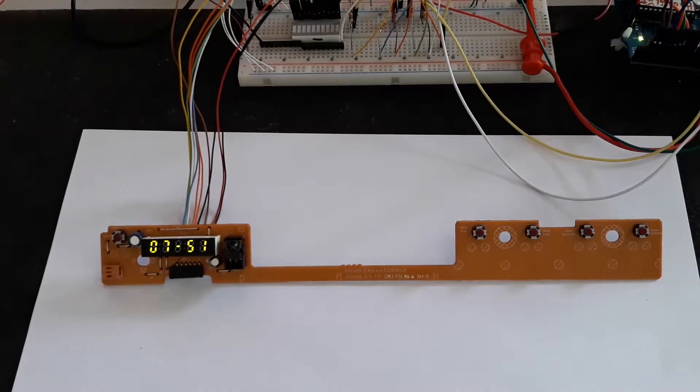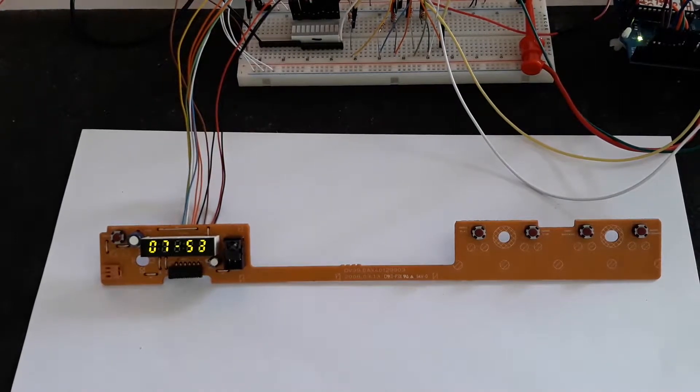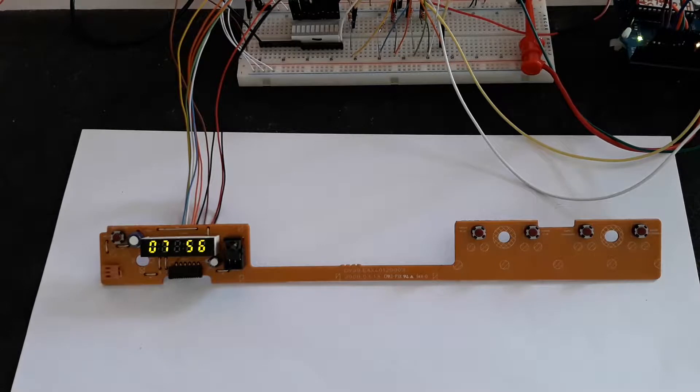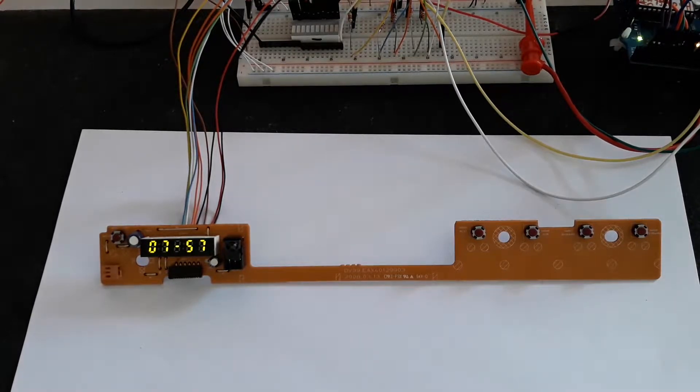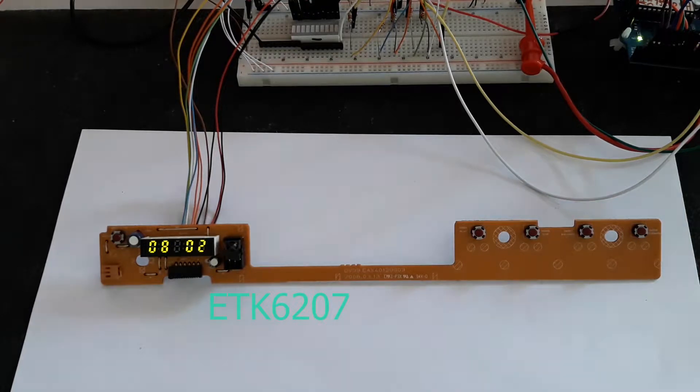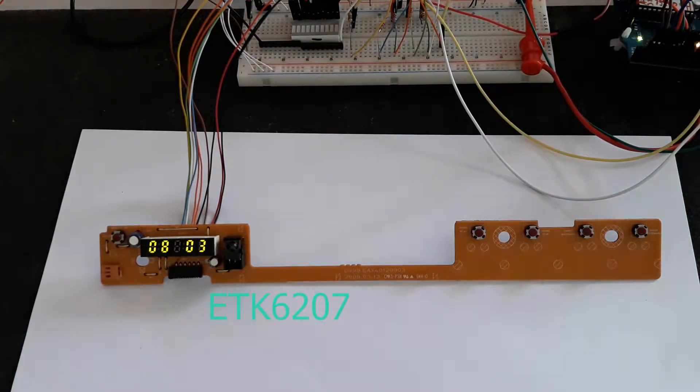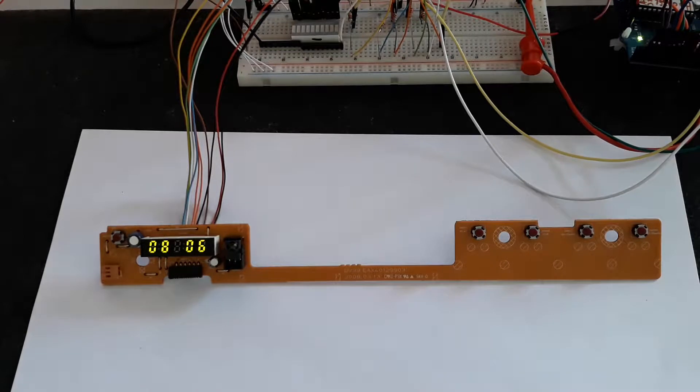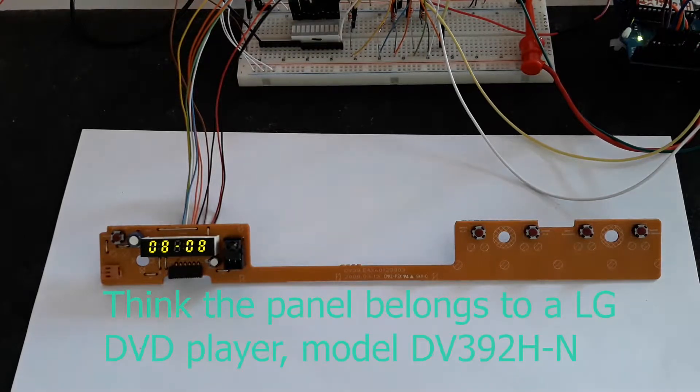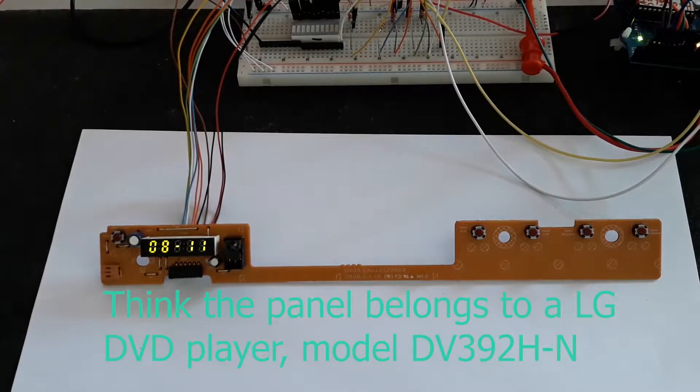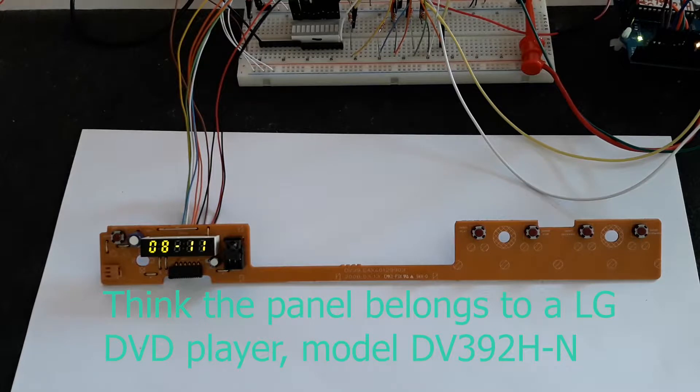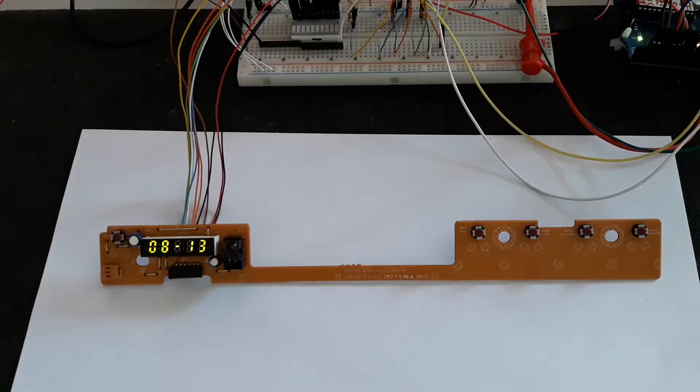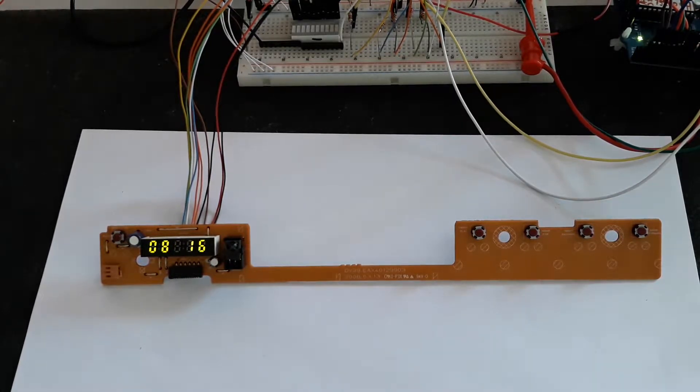Hi folks, today I bring you another seven segment display driver used in DVD players. This driver reference is ETK6207, belongs to ETEC Microelectronics, and it has up to seven grids and 14 segments, yet gives us the opportunity to use six buttons.